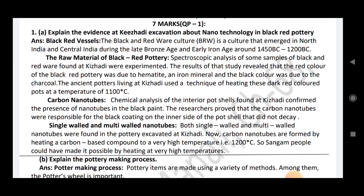The ancient potters living at Keeladi used a technique of heating the terracotta-red colored pot at a temperature of 1100 degrees Celsius. Chemical analysis of interior pot cells found at Keeladi confirmed the presence of carbon nanotubes in the black paint. The researchers proved that the carbon nanotubes were responsible for the black coating on the inner side of the pot. They did not decay.